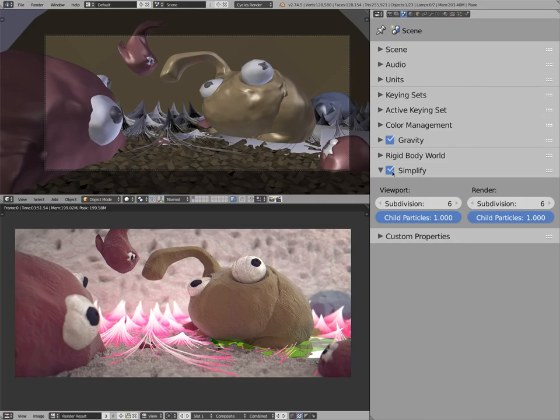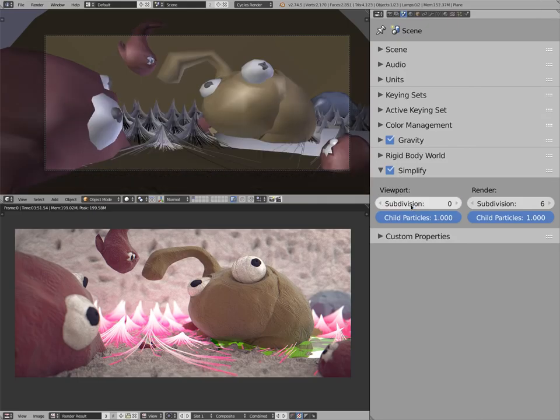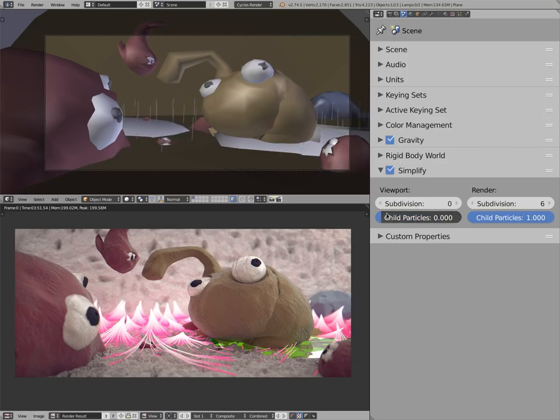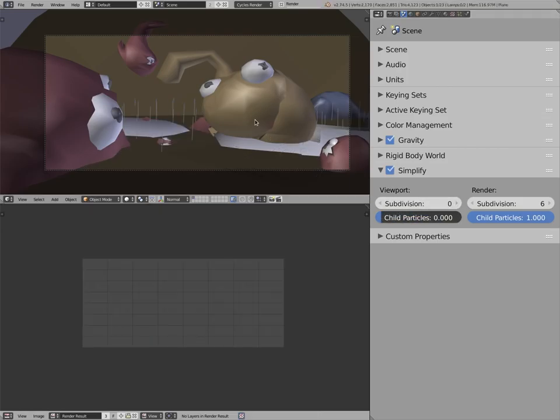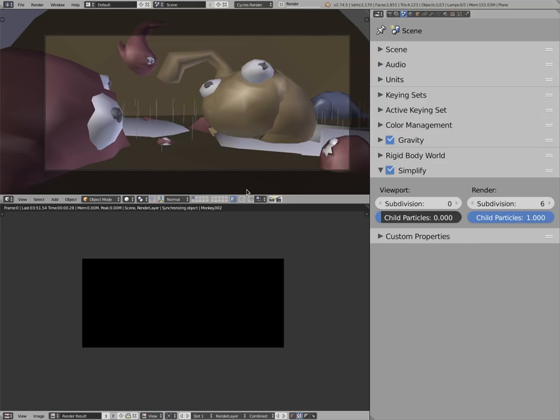So for example, if in the viewport we want to have a fast display, we can limit the particles to zero, subdivisions to zero, and then when we render, it will render everything.